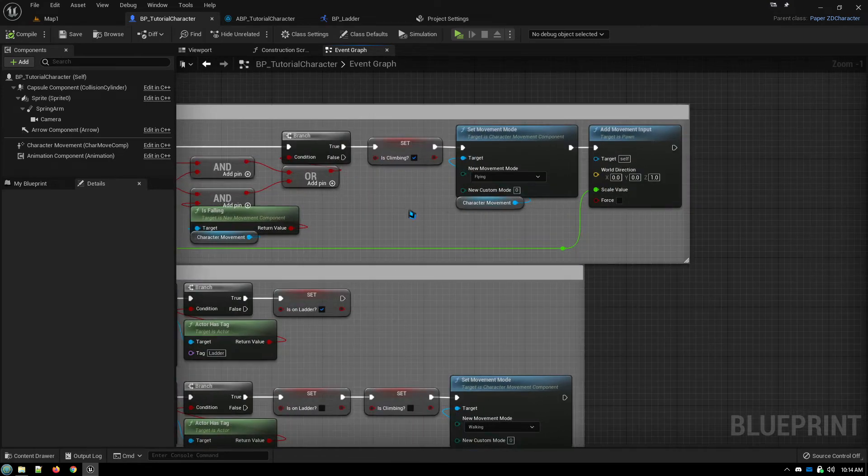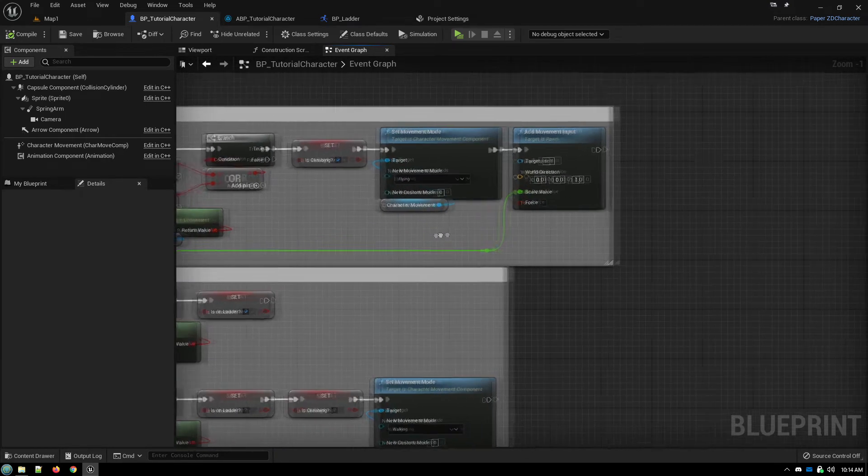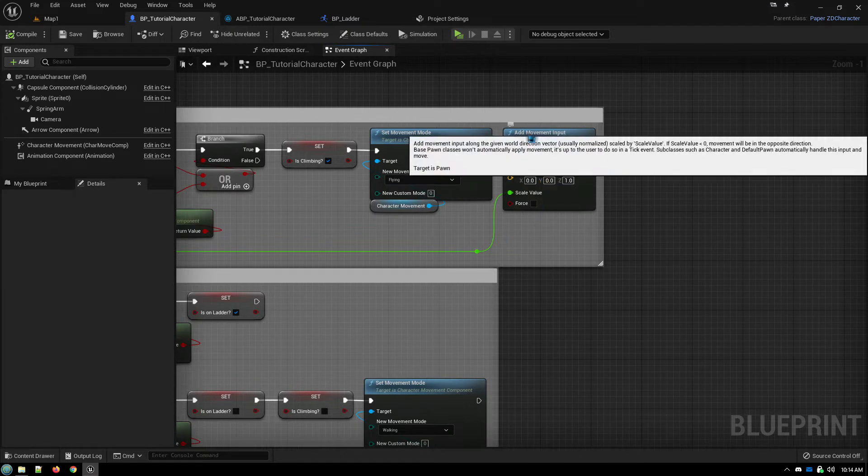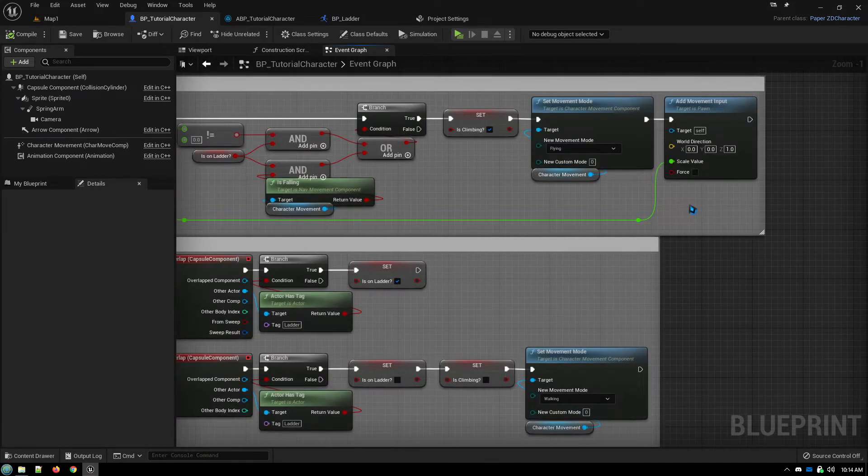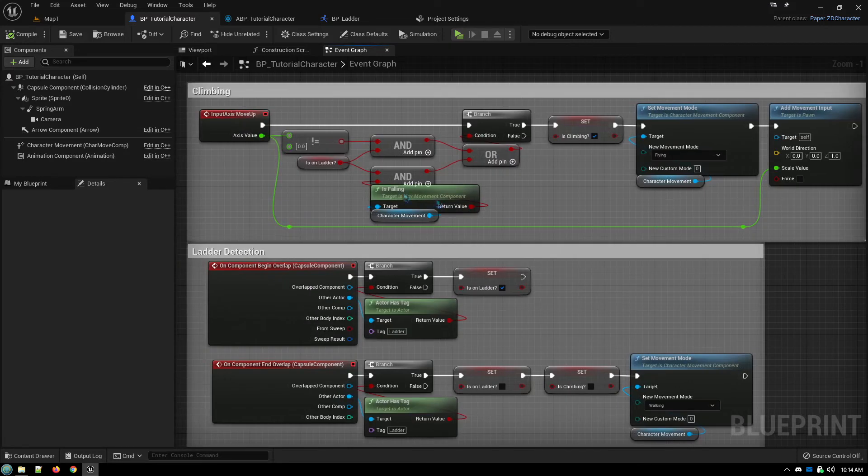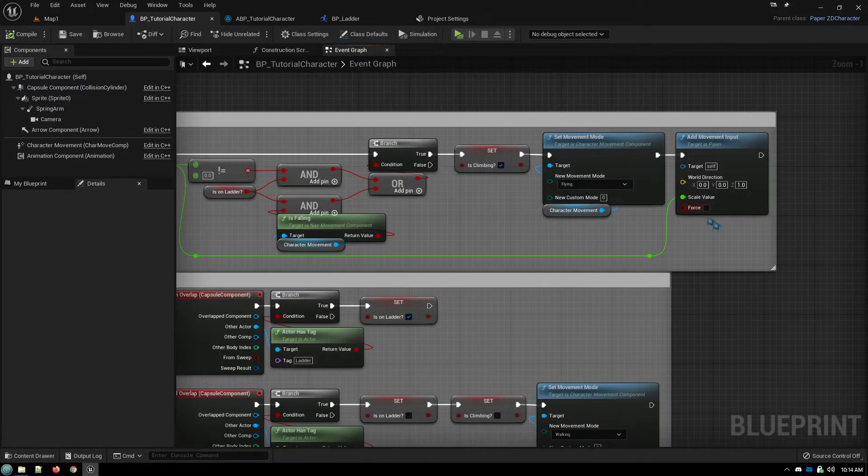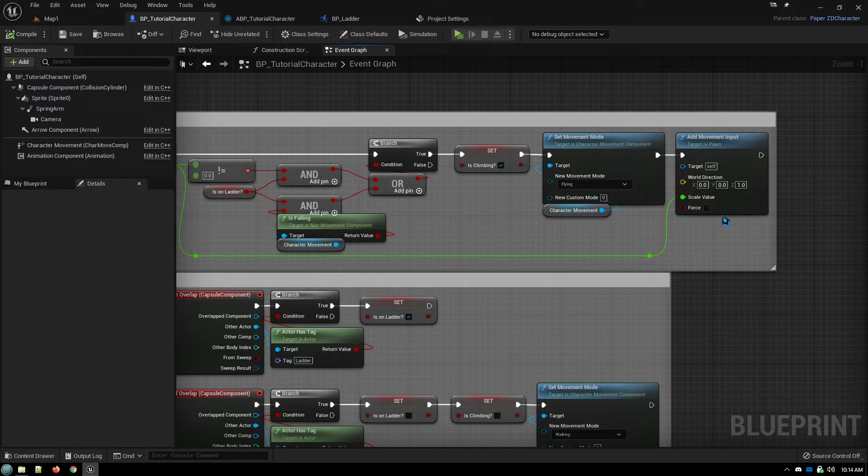And we're on a ladder or we're falling and on a ladder. In either case, set we are climbing, set the movement mode to flying so that we're no longer affected by gravity, and then add our input in the Z axis with our axis value being piped in.